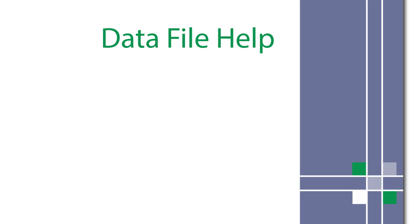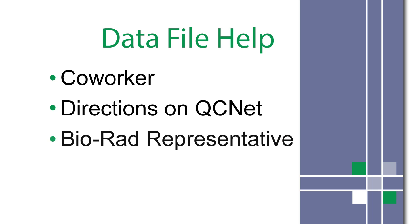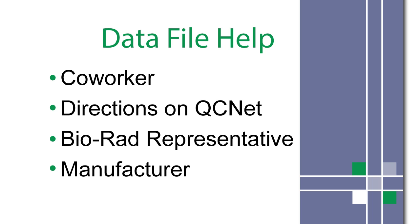If you don't know how to create a QC data file, we recommend speaking to your coworker who generated the initial file. BioRad also hosts step-by-step directions on qcnet.com for many of the most common systems. Feel free to contact your BioRad representative if you need additional help. In some cases, the manufacturer of your laboratory system can also be of assistance.